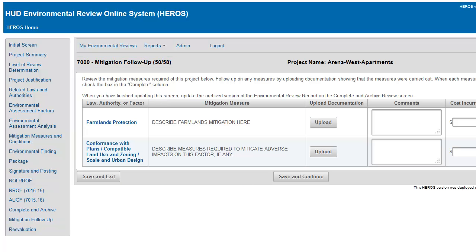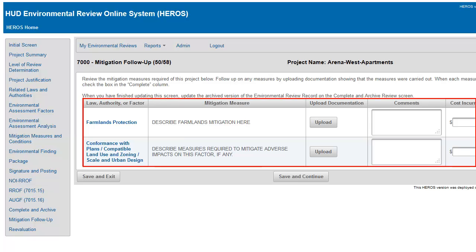Screen 7000 is used to document the mitigation measures after they occur. Provide the requested information as mitigation measures are completed.